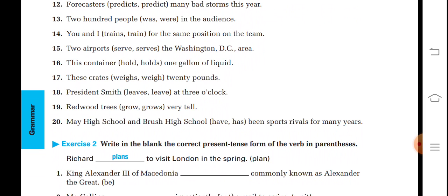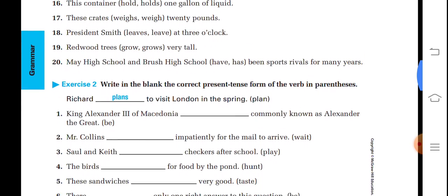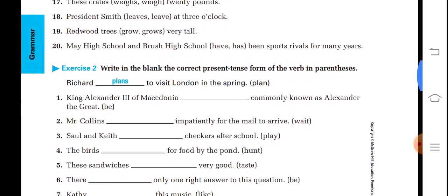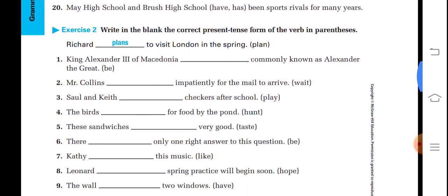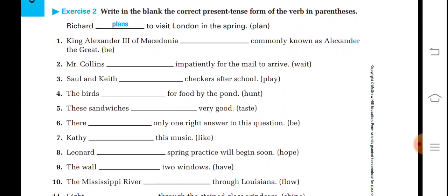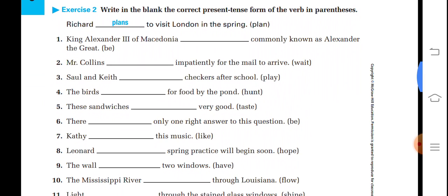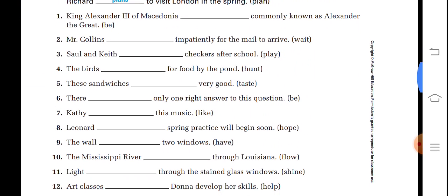Now these are some exercises which you will do yourself. See them and do them in your notebook.